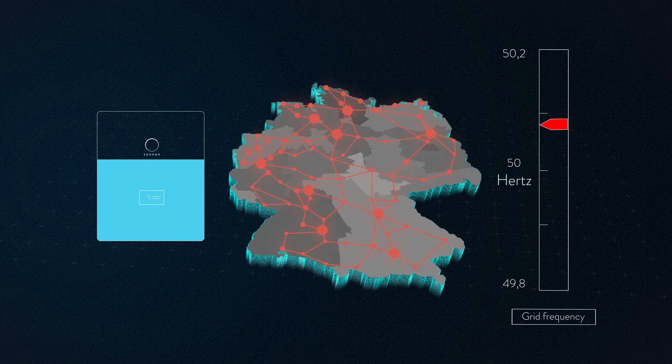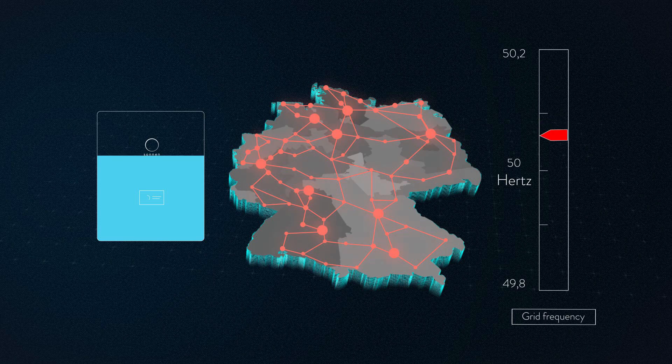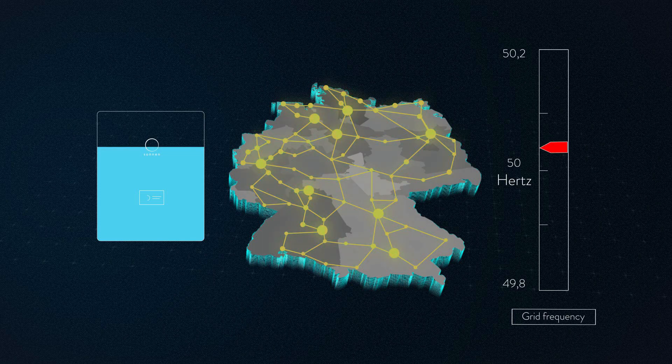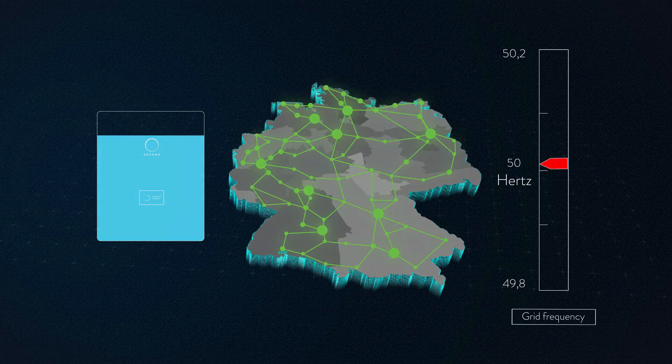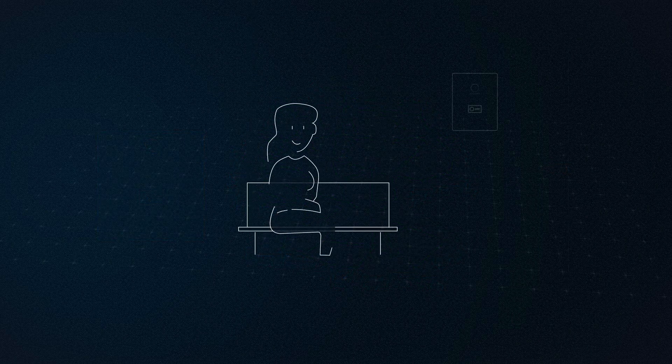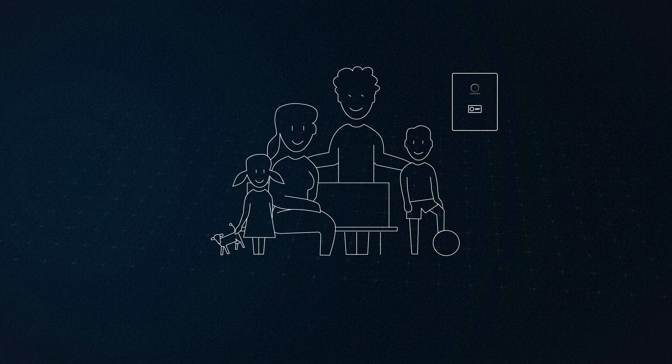This happens within seconds. After the virtual battery has absorbed the surplus energy from the grid, the grid frequency drops back to its normal value of exactly 50.0 Hz. The Wagner family will not notice anything because the process only takes a few minutes.